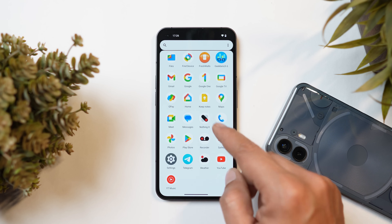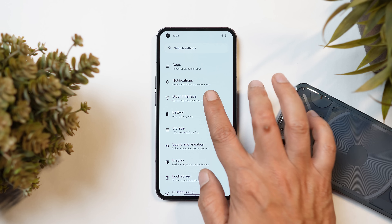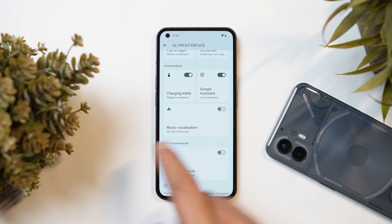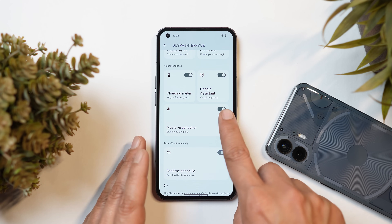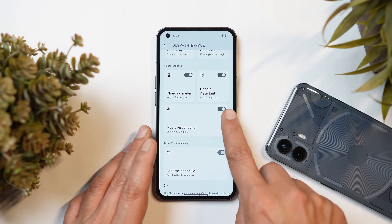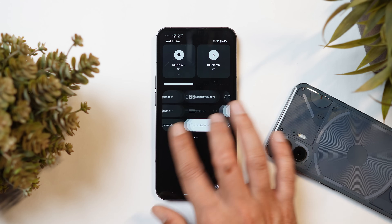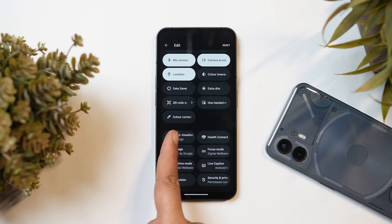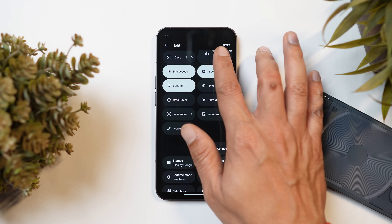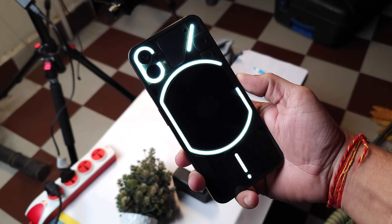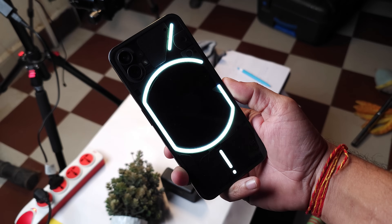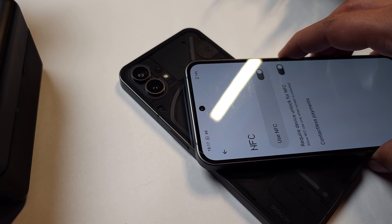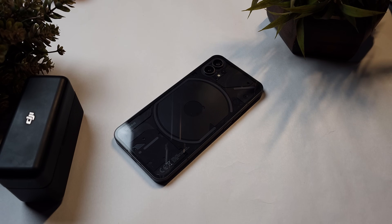Now talking about changes related to the Glyph light. If you go to Settings > Glyph Interface, you can now access music visualization by default. Previously you had to save a contact to get access, but now you can turn on music visualization directly from Glyph Interface. There's also a quick settings tile for it — just tap the edit icon and drag the music visualization tile up. The Glyph light playback effect when synchronizing with device audio has also been improved, a new animation has been added when NFC is in use, and the lift-to-glyph experience has been improved.